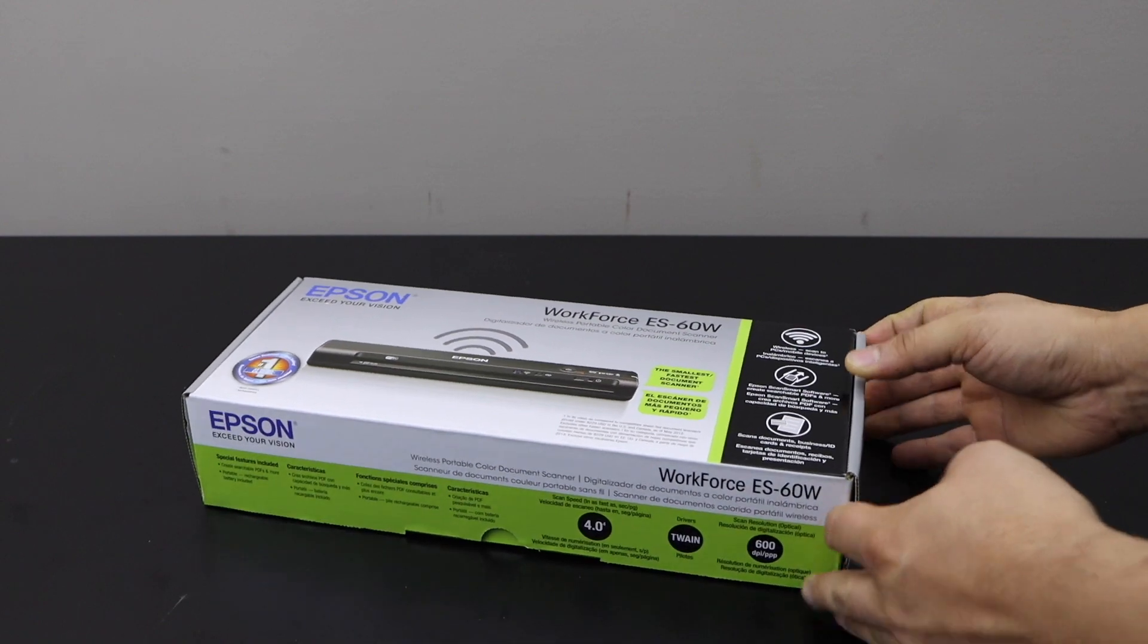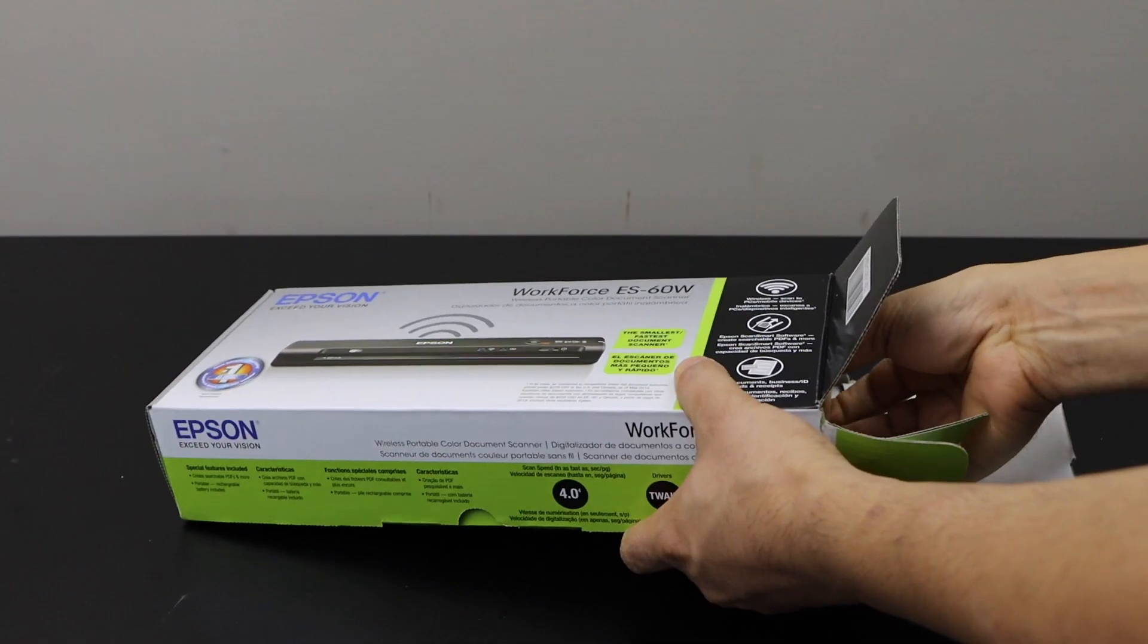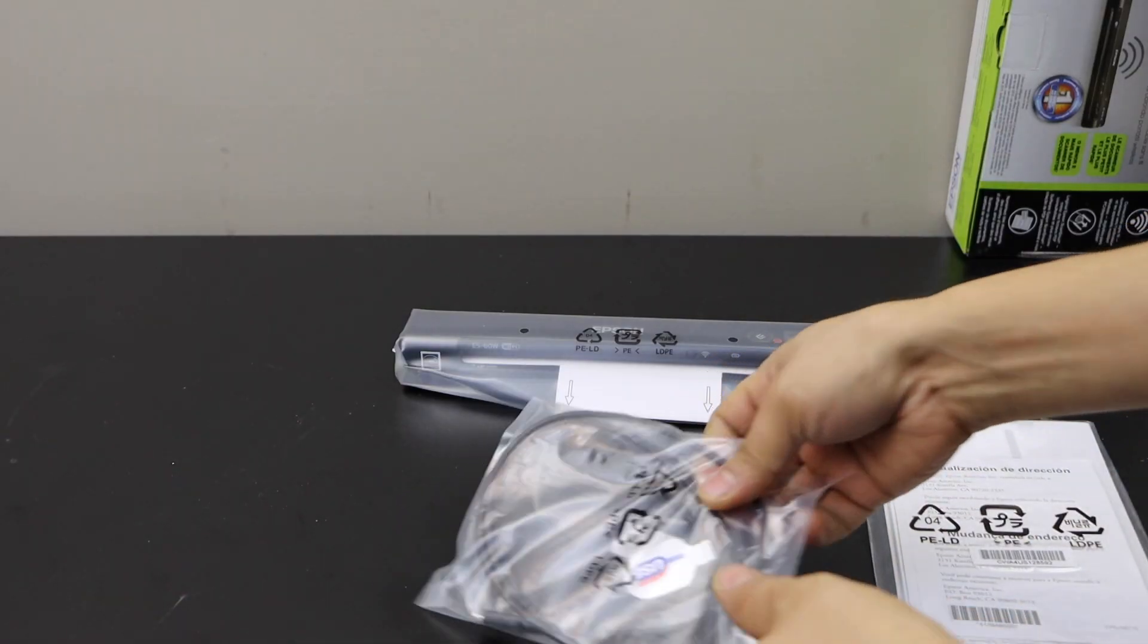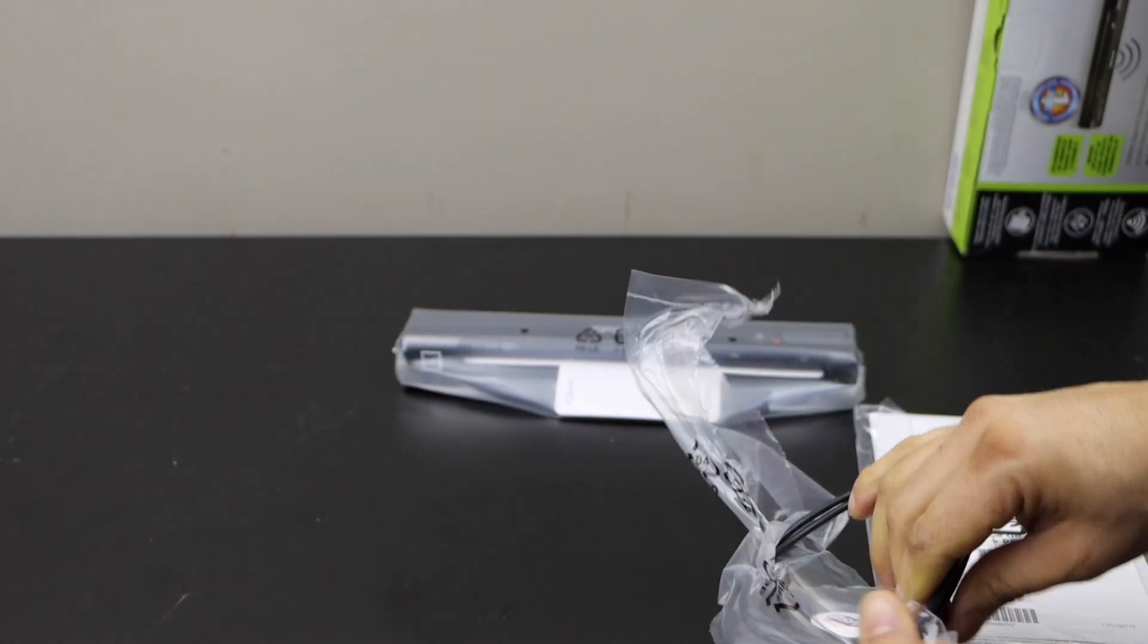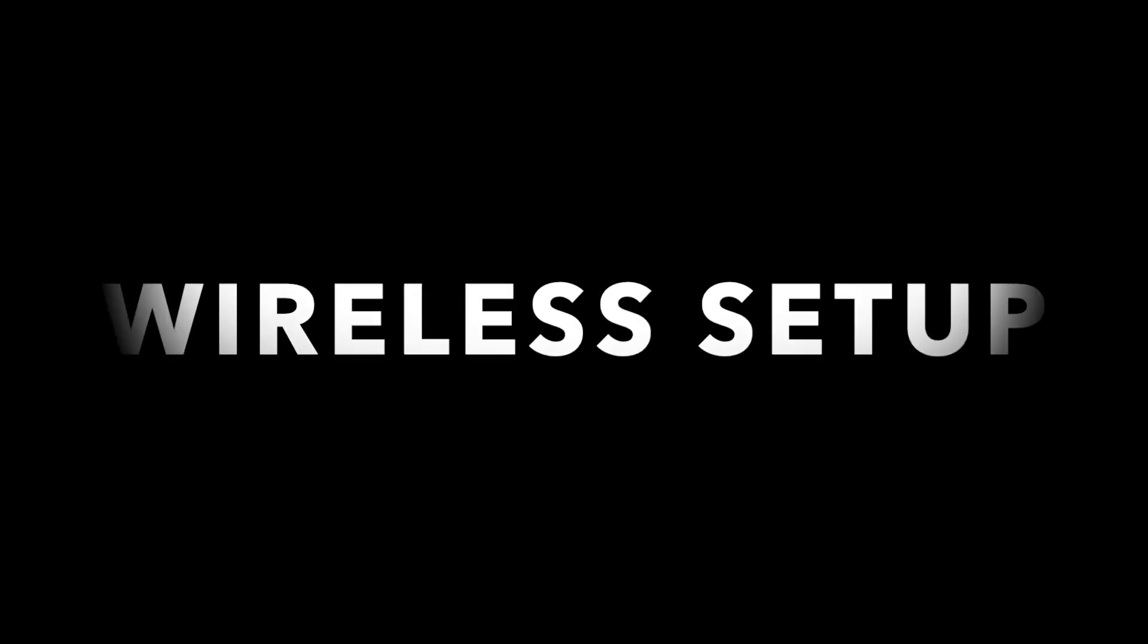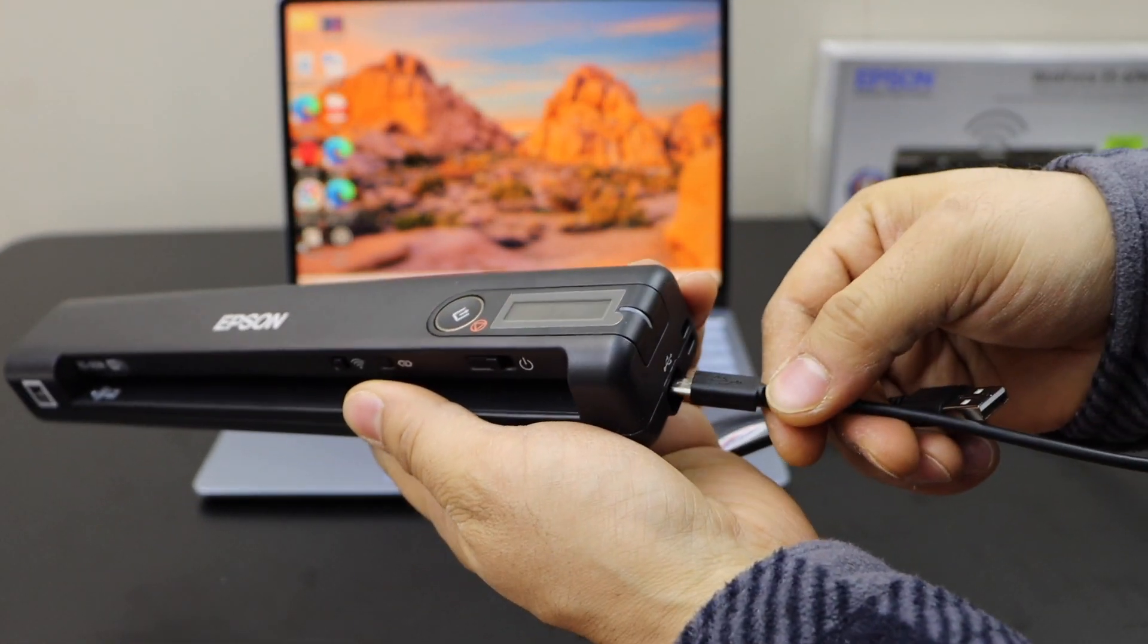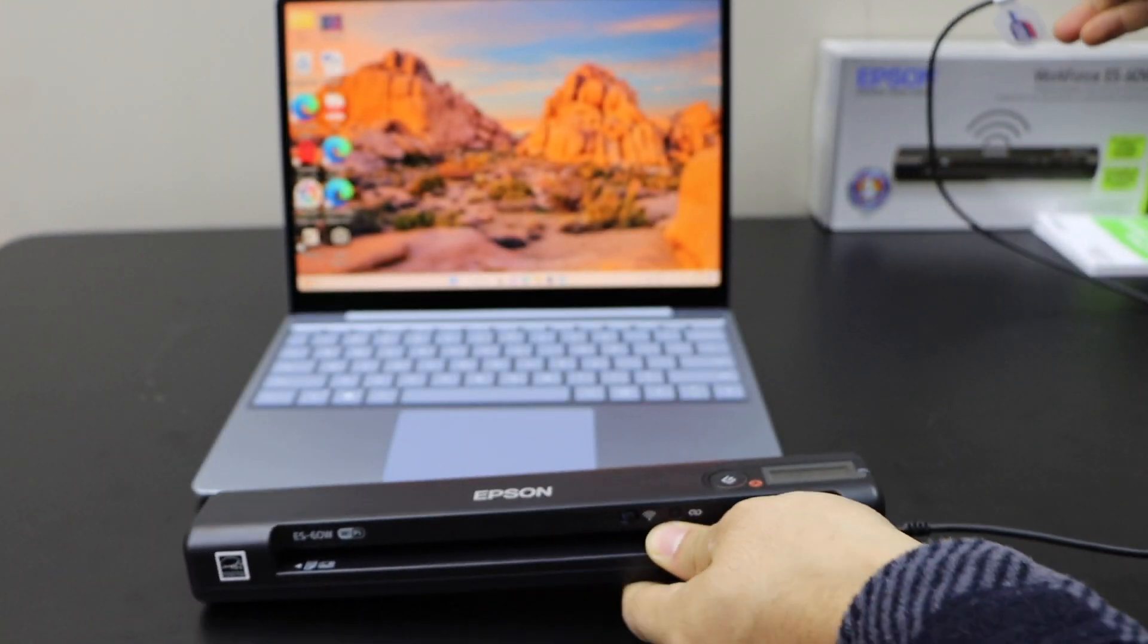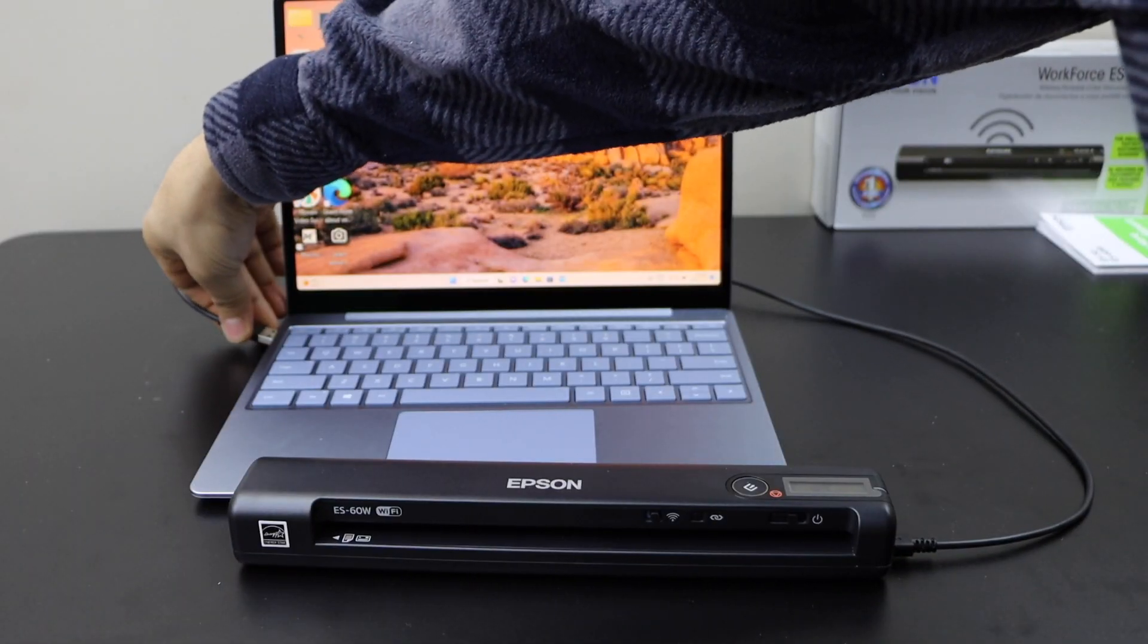Let's start with the unboxing so we can take it out, that's the USB cable. Now use the USB connector, so one end goes here and the other end goes to your laptop.